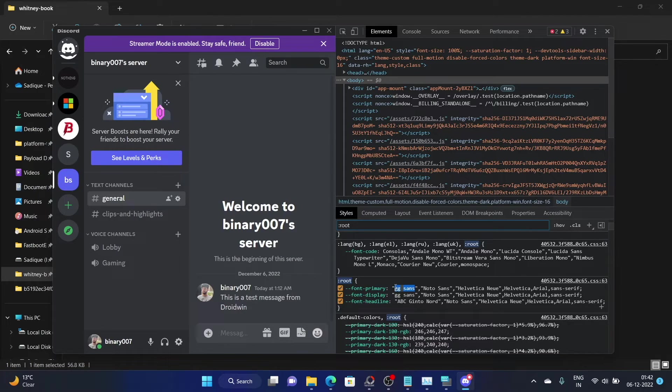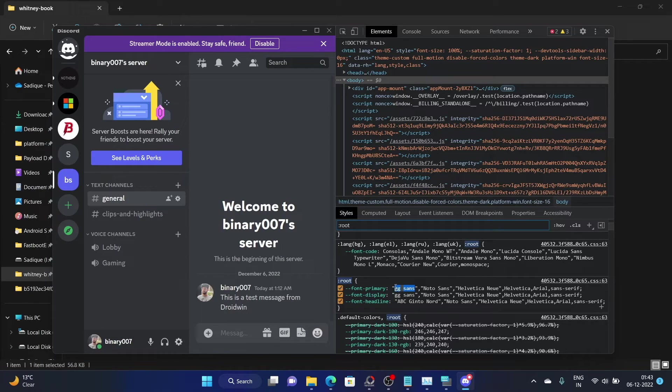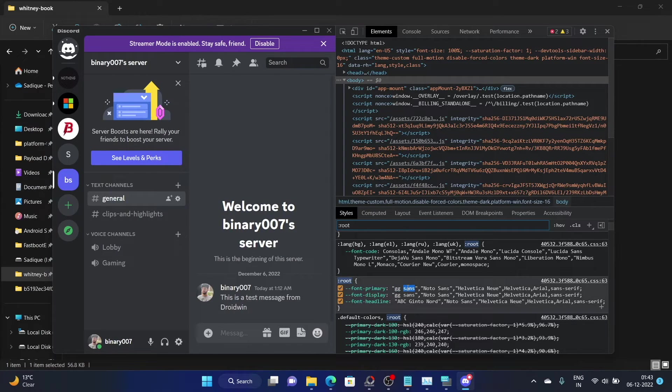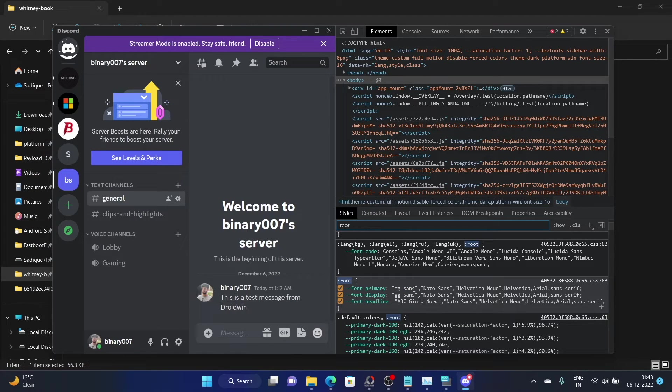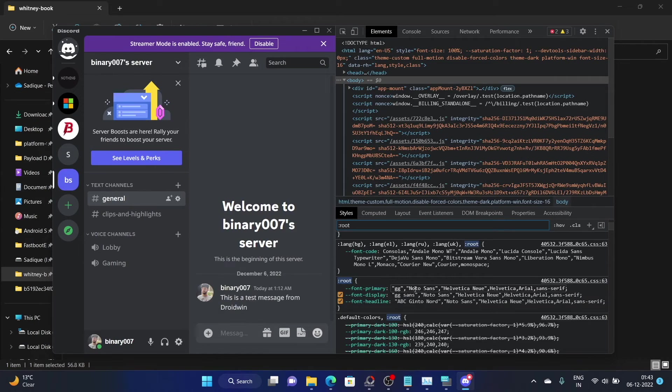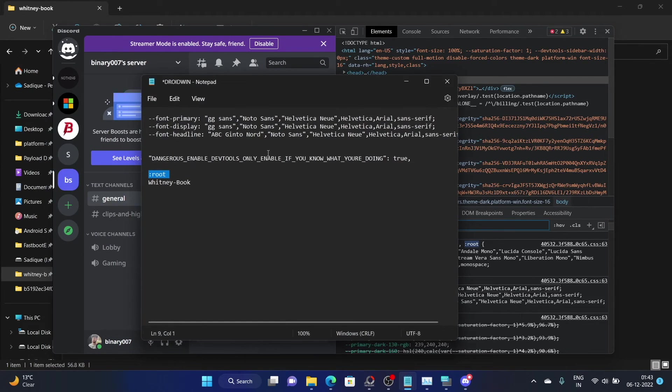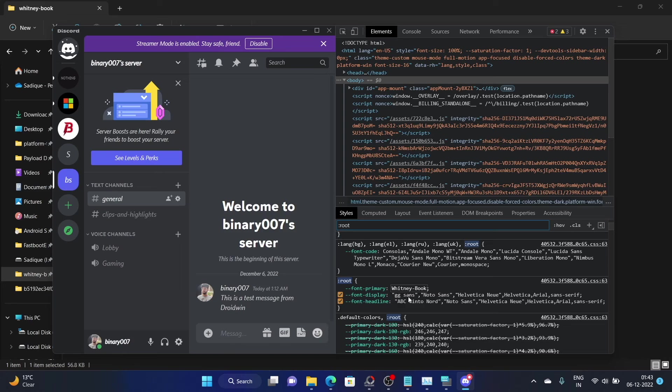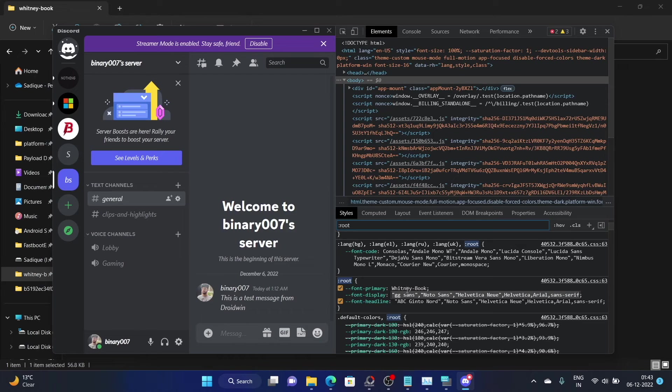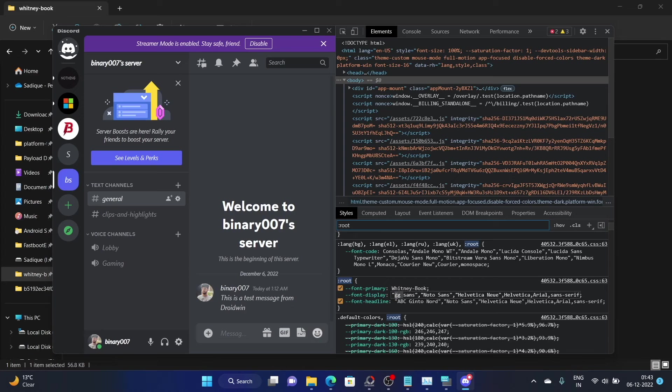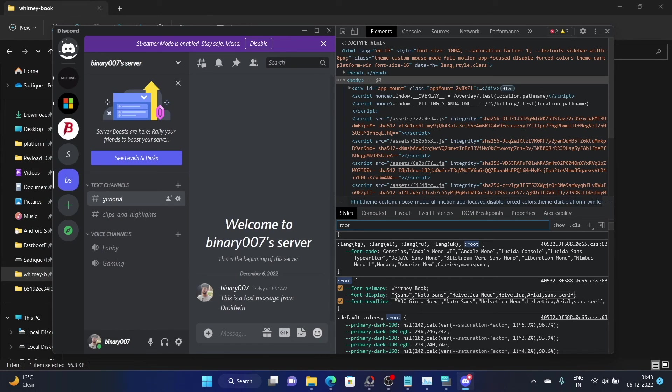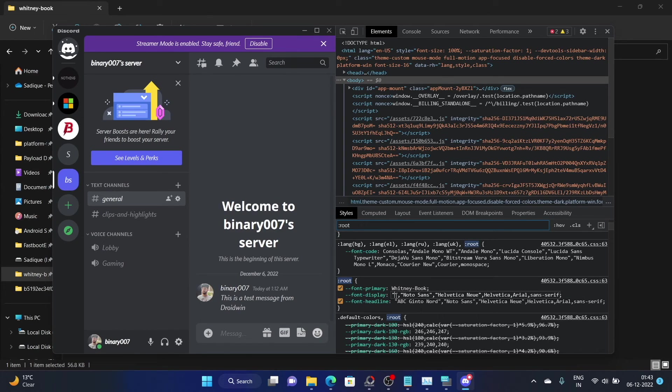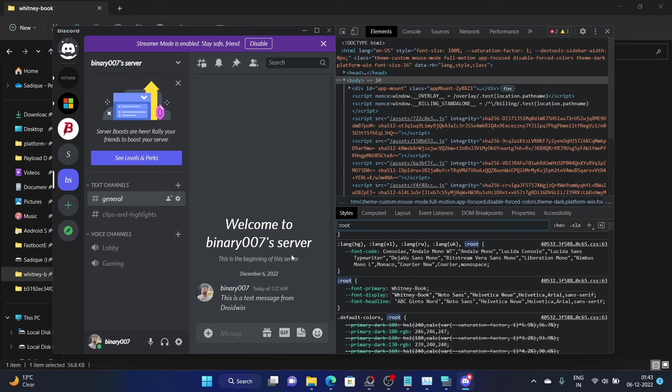So make sure that you should not close the Discord app from the task manager and neither should you shut down your PC. If you do so, you then again have to change the font style to the one of your choice as we have explained before. Let me show you once again just for the sake of reference. Select the font style here and then revert it to the one of your choice. In my case, I installed the Whitney book font. Make sure to copy paste the exact same name here. And likewise, do the same for the font display as well. Once you do so, it will change the font size to the one of your choice that you have entered. As you could see, the font style has been re-changed.